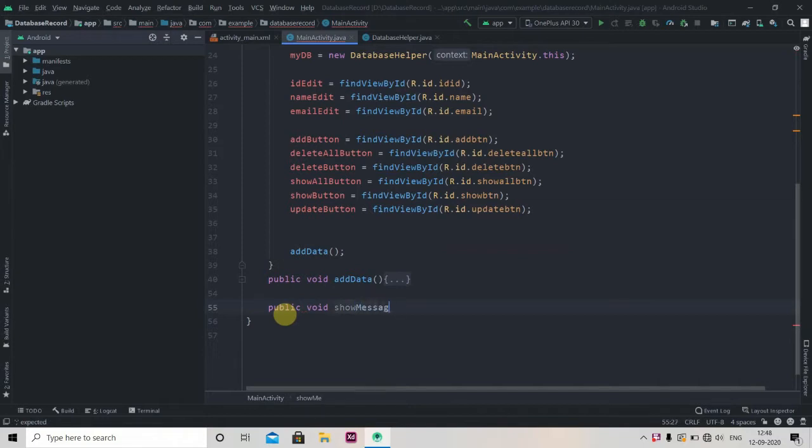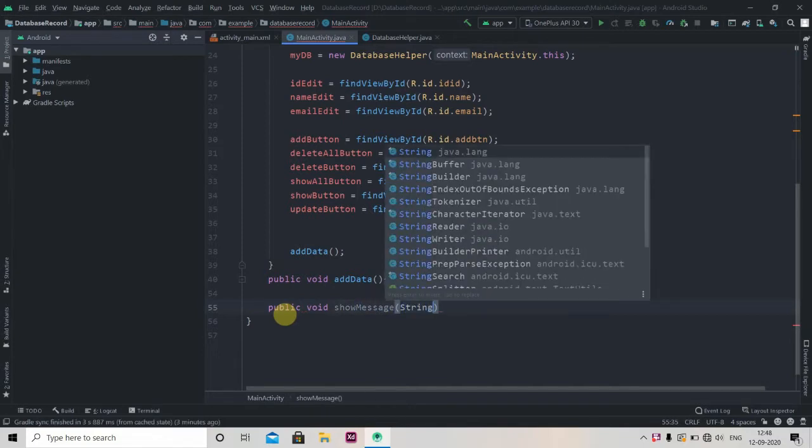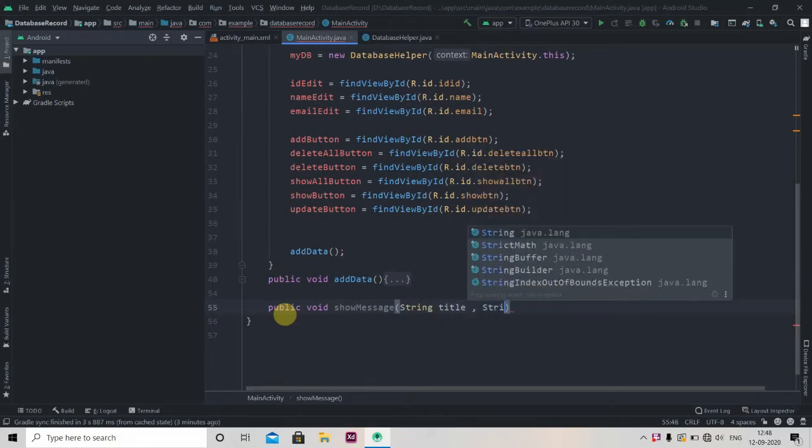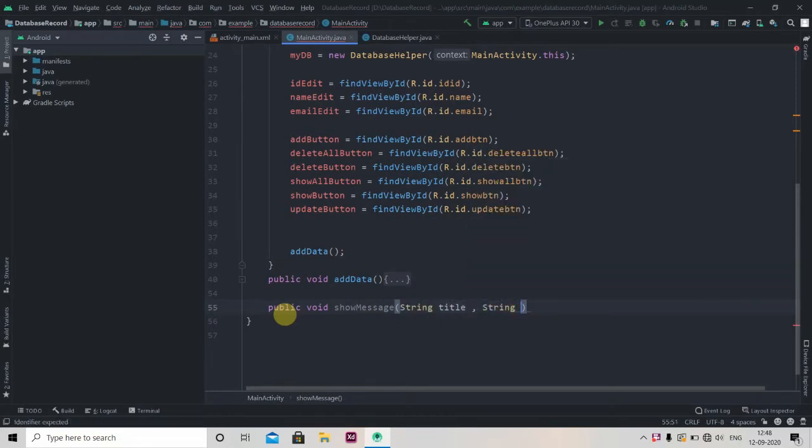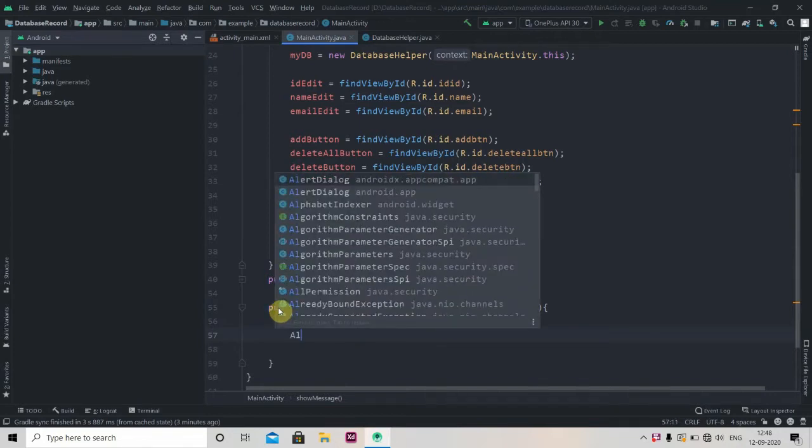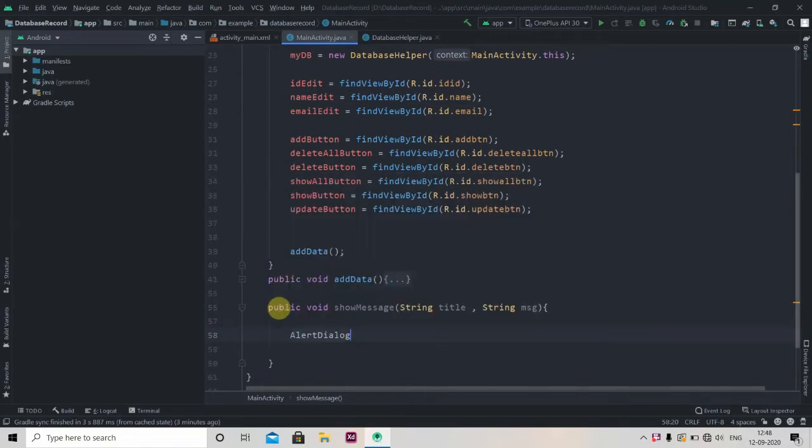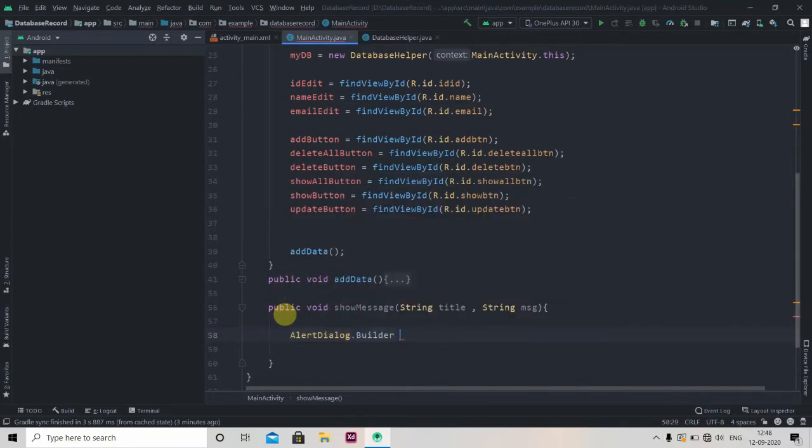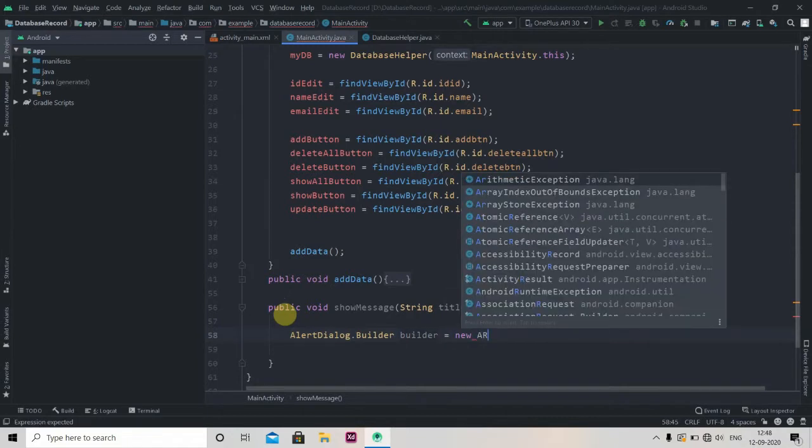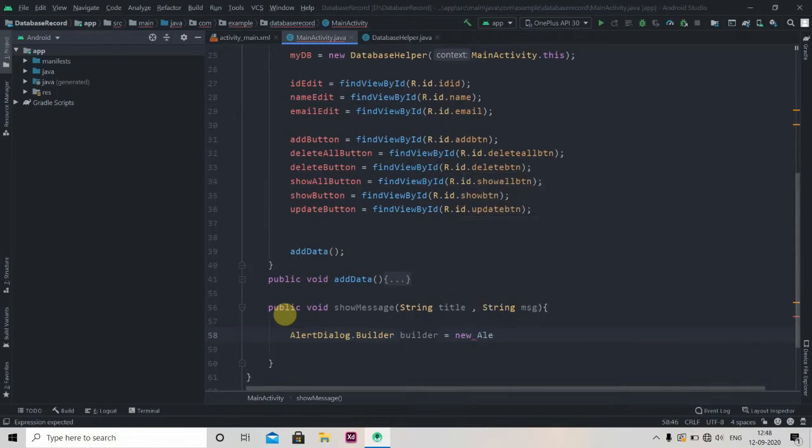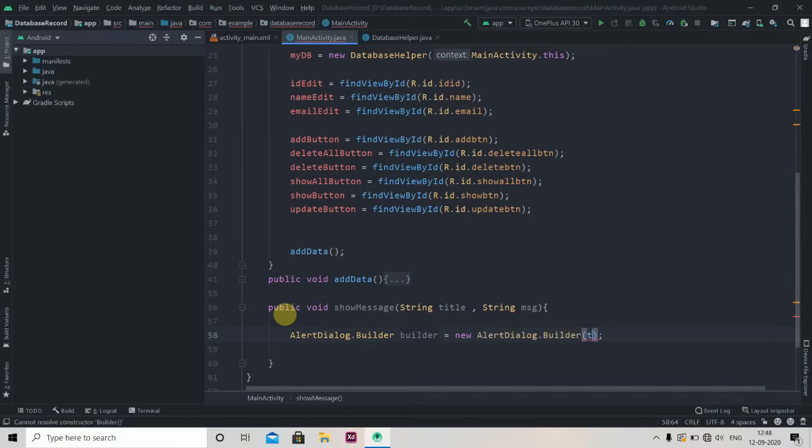So AlertDialog.Builder builder equals new AlertDialog and we have to pass context, so this. Now we'll create the alert dialog so builder.create.